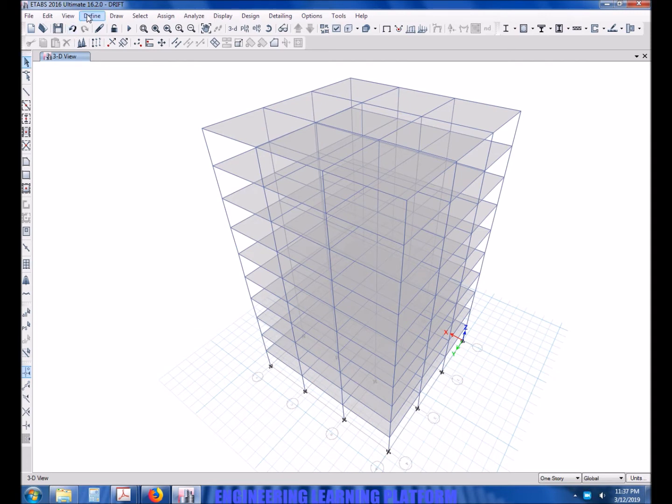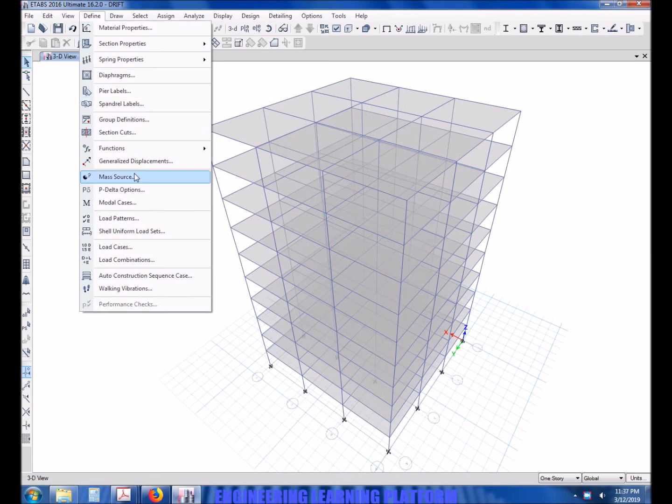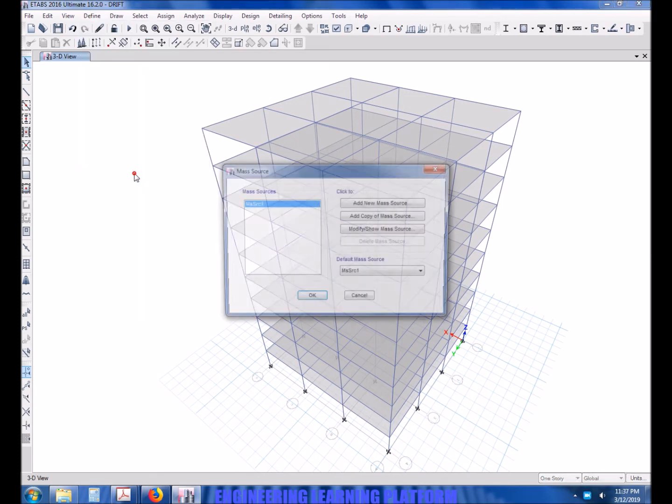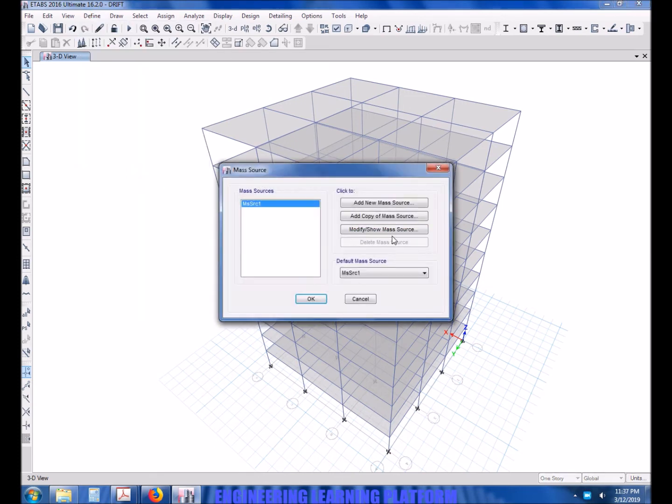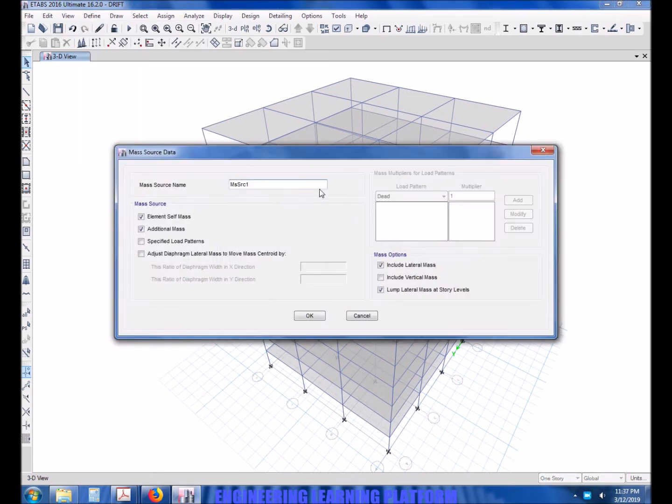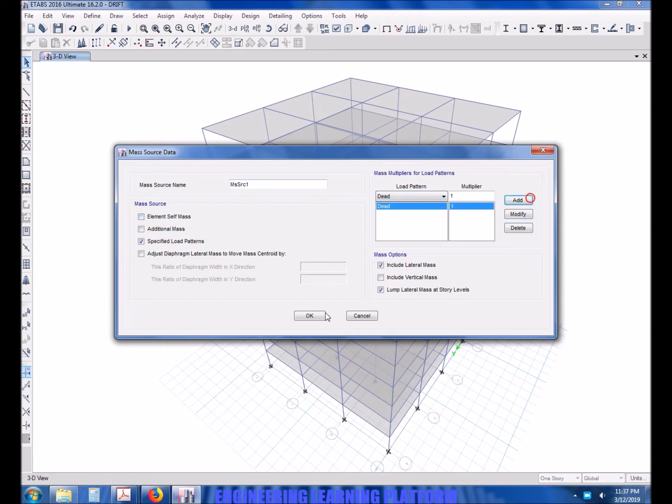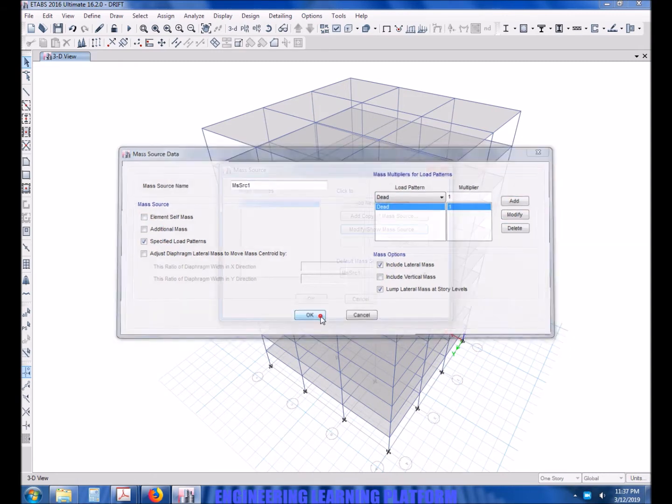First of all, we will have to model the structure which is already modeled, and assign the loads, define the mass source for the inertial force of earthquake.